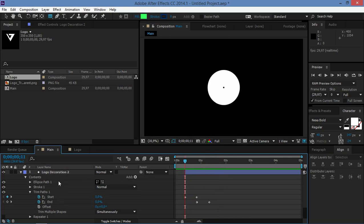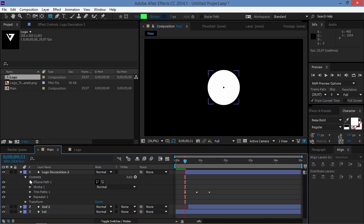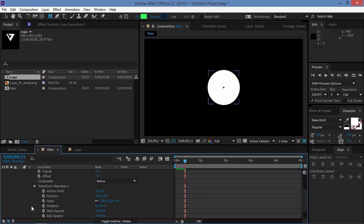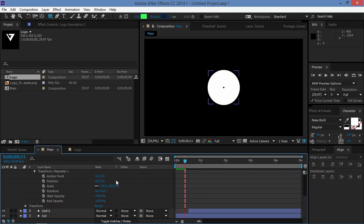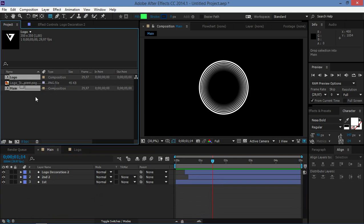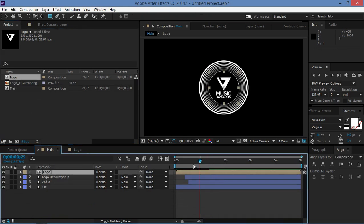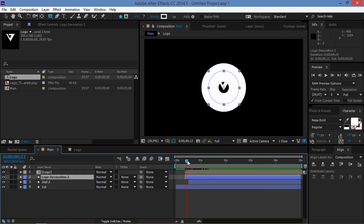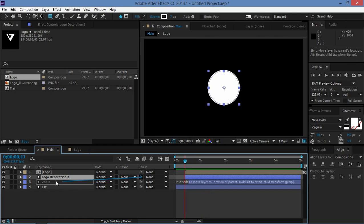Now I'll enable the Repeater with four copies, change the position to zero, and set the rotation to plus 90 degrees. As you can see, we have that logo element. Now we're going to import the logo composition. We need to adjust it so it starts together with the logo decoration, and then parent the logo decoration to the logo itself.